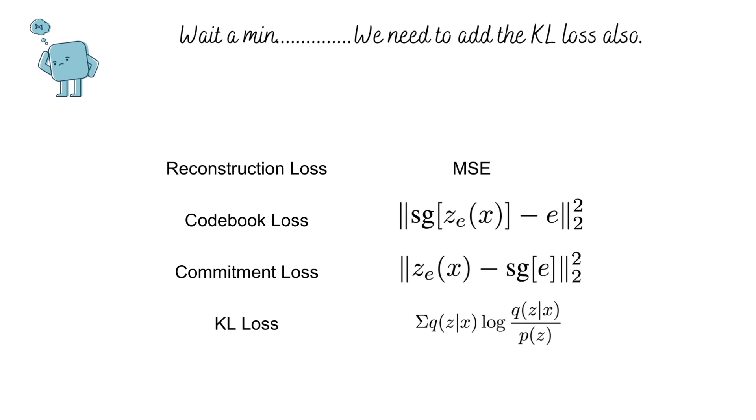q of z given x would be the distribution of discrete embeddings that our model predicts and p of z would be the prior for our discrete latents. However, in case of VQVAE, our prior Pz is uniform and hence 1 by k for all values.